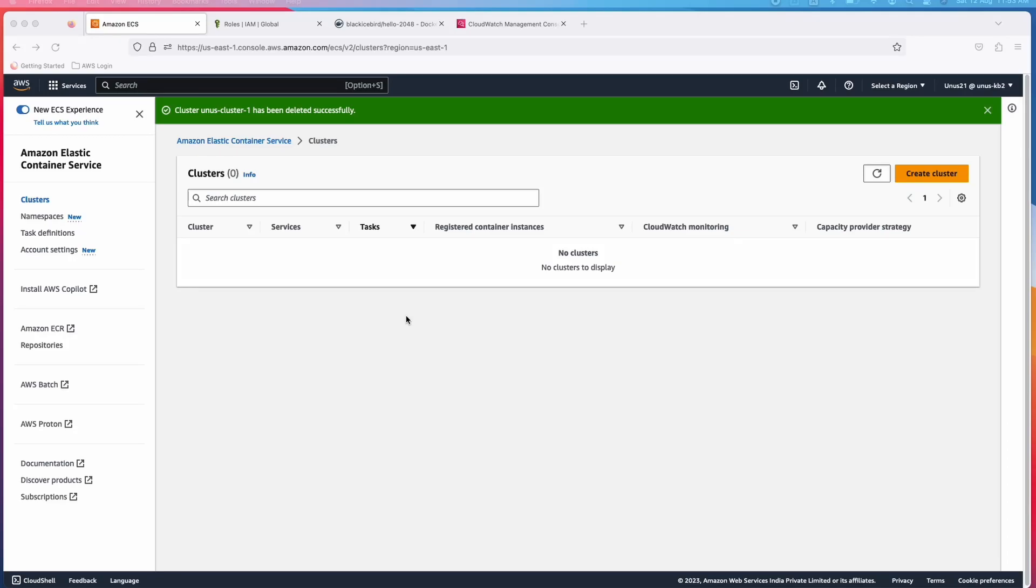Hi all, this is Yunus. Welcome to my channel. In this video, we are going to see how we can launch a simple container-based application onto the ECS platform. This container-based application is a game, 2048 game, which I had actually used in one of the other videos, which is about Amazon EKS or Elastic Kubernetes Service. This exercise has three or four steps.